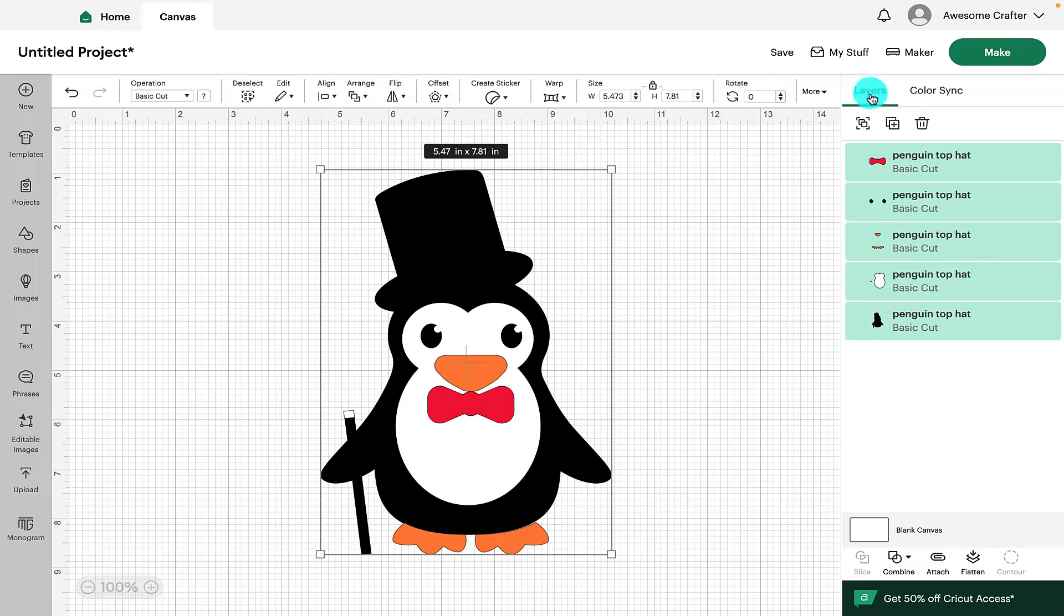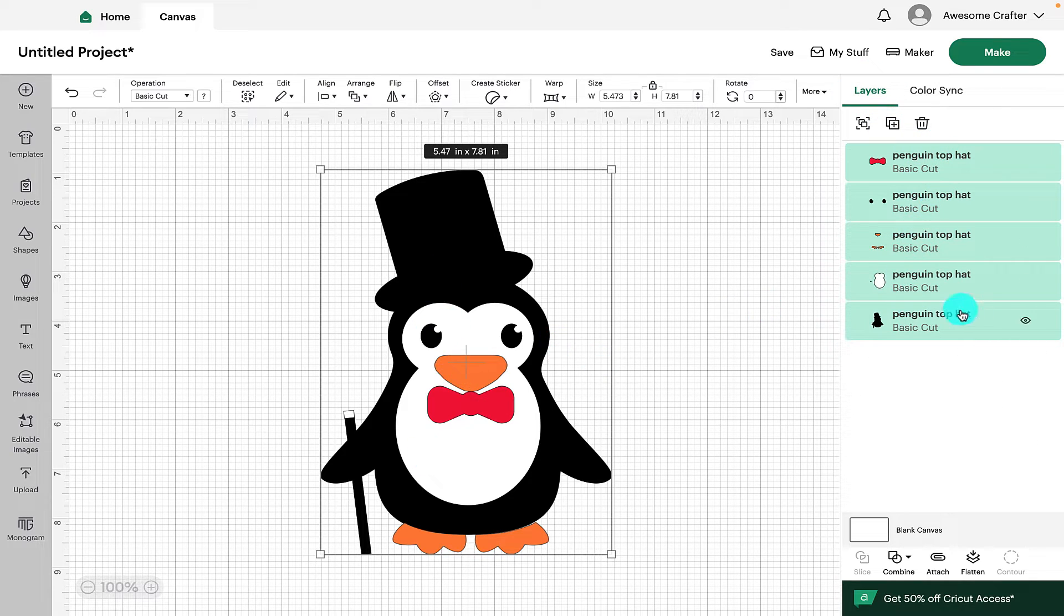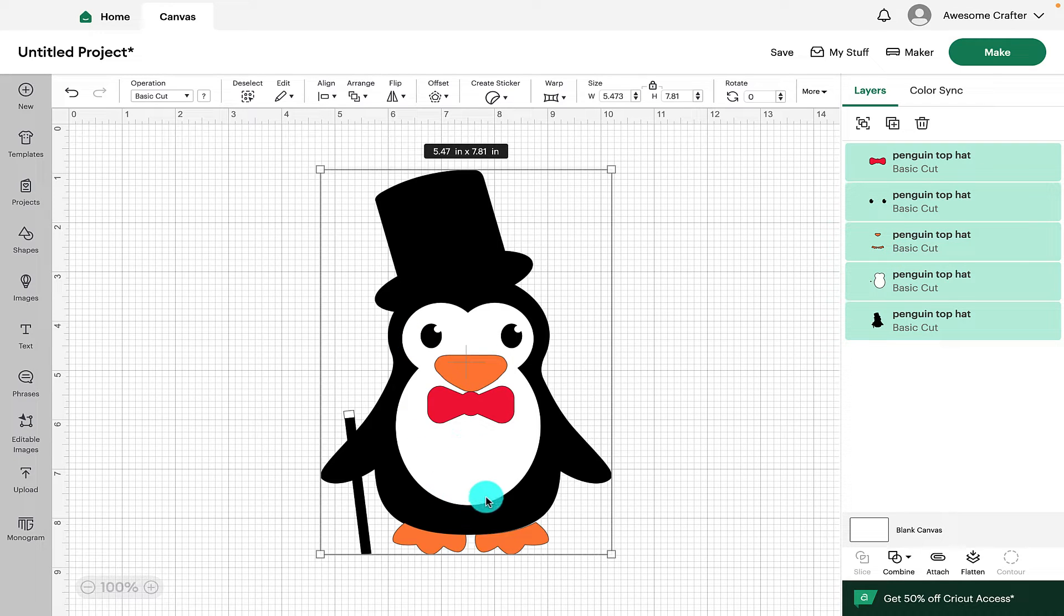So here we've got the layers and this shows you all the layers that make up the design and break it down into all the different colored sections.